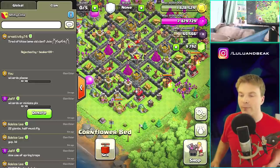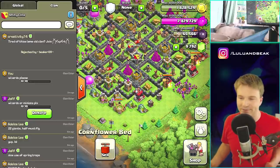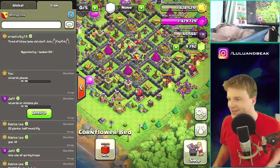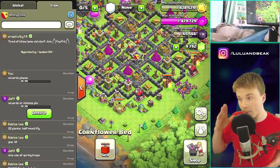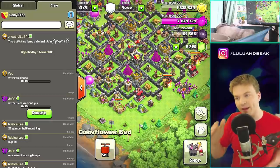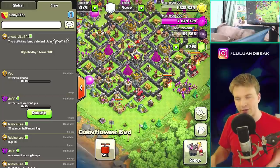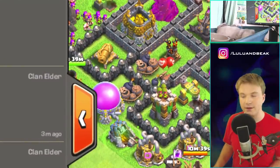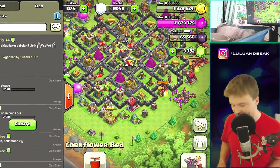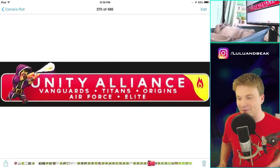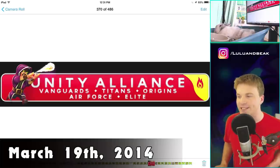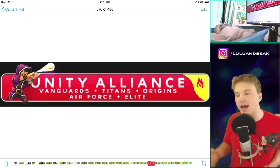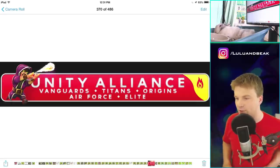Back then you couldn't upgrade walls with elixir, so I think we all just had overflowing elixir - it's outside the storage! I must have had nothing to do with it. Look at all these clans - Unity Vanguards, Titans, Origins, Air Force, and Elite. Unity Air Force is still a clan so shouts to them, but I don't know if any of the others are still there.